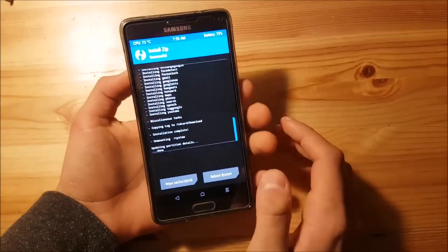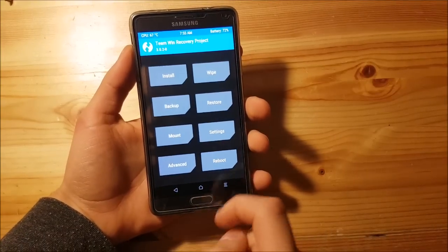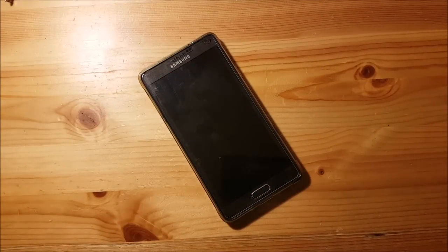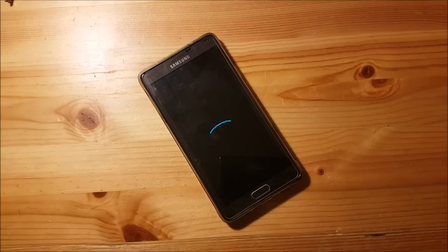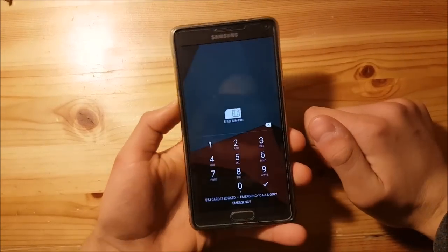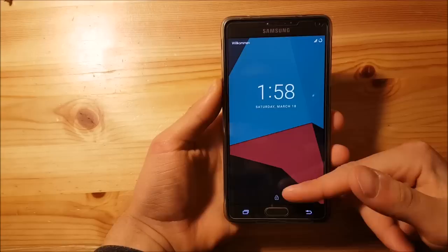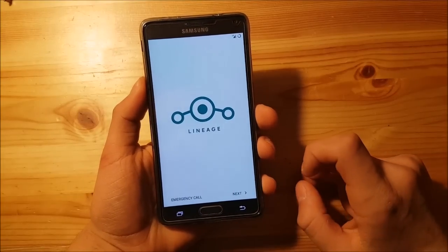The GApps installation is now complete. You can do another wipe but you don't actually need to. Just reboot to your system and wait for the phone to boot up. The phone has booted up and it asks for your PIN. Enter the PIN and here we are at the LineageOS lock screen. Now let's set up the device — this is the setup menu for LineageOS Android 7.1.1.